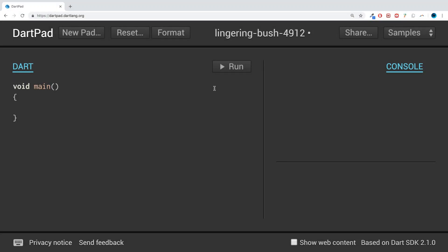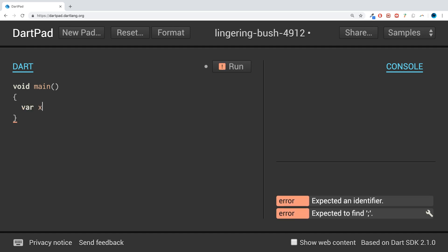Hello, in this video I'm going to show you how to print variables inside of a string. If I create a couple of variables, say var x equals 10...